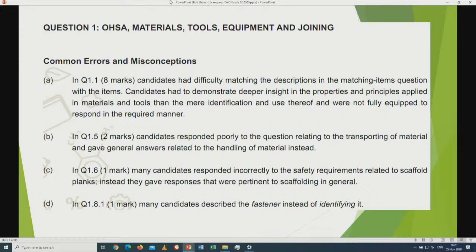In question 1.5, many candidates responded incorrectly to safety requirements related to scaffolding blanks, giving responses pertaining to scaffolding in general. While preparing our learners, please teach them to give direct answers, not just blanket answers. In question 1.8.1, many candidates described the fastener instead of identifying it. It is very important for learners to read the question with understanding before they attempt to answer any question.